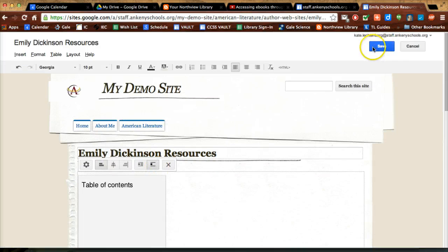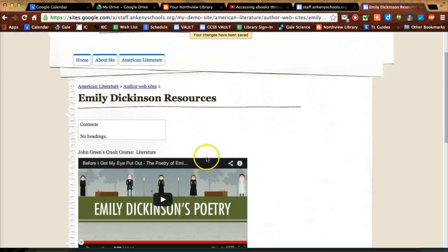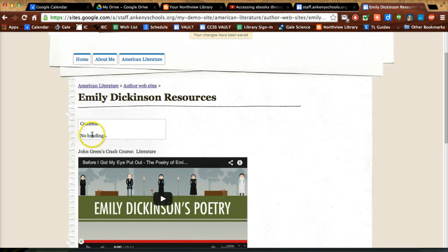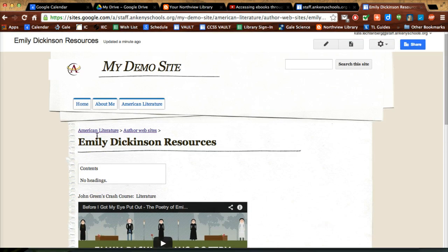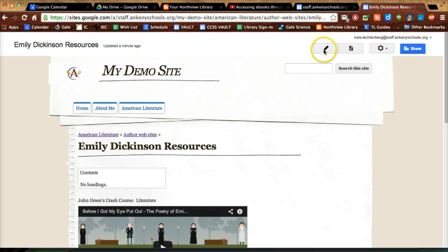When you click Save, you'll see it says 'Contents: no headings.' For a table of contents, it's only going to insert text that is using an official heading format.